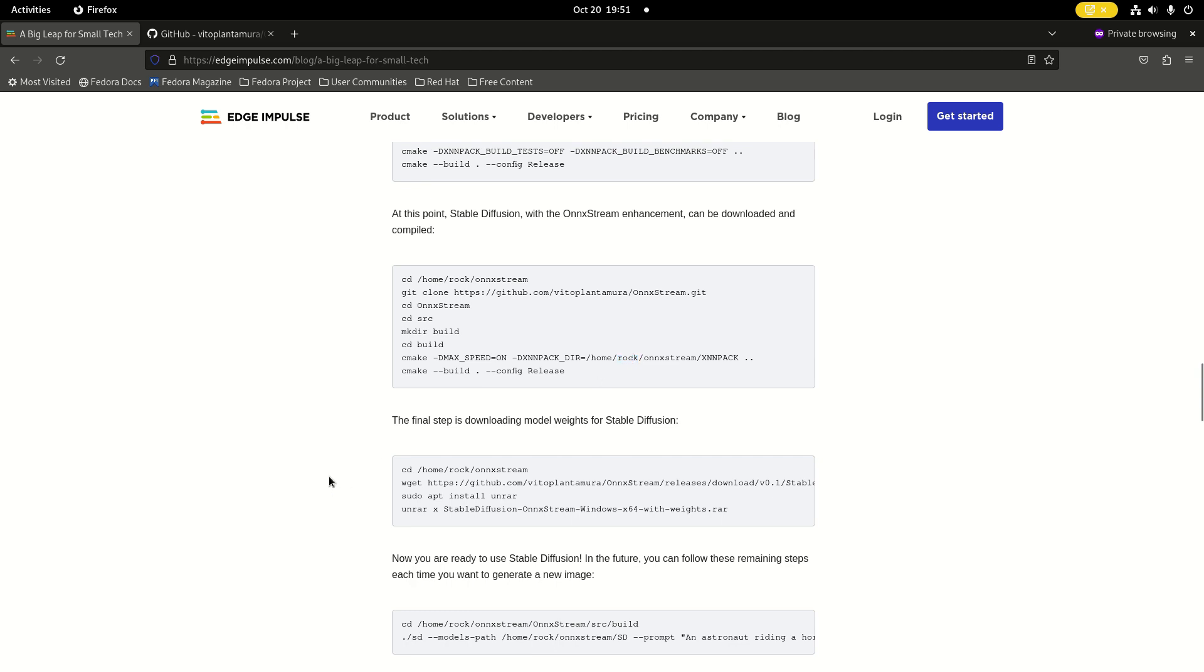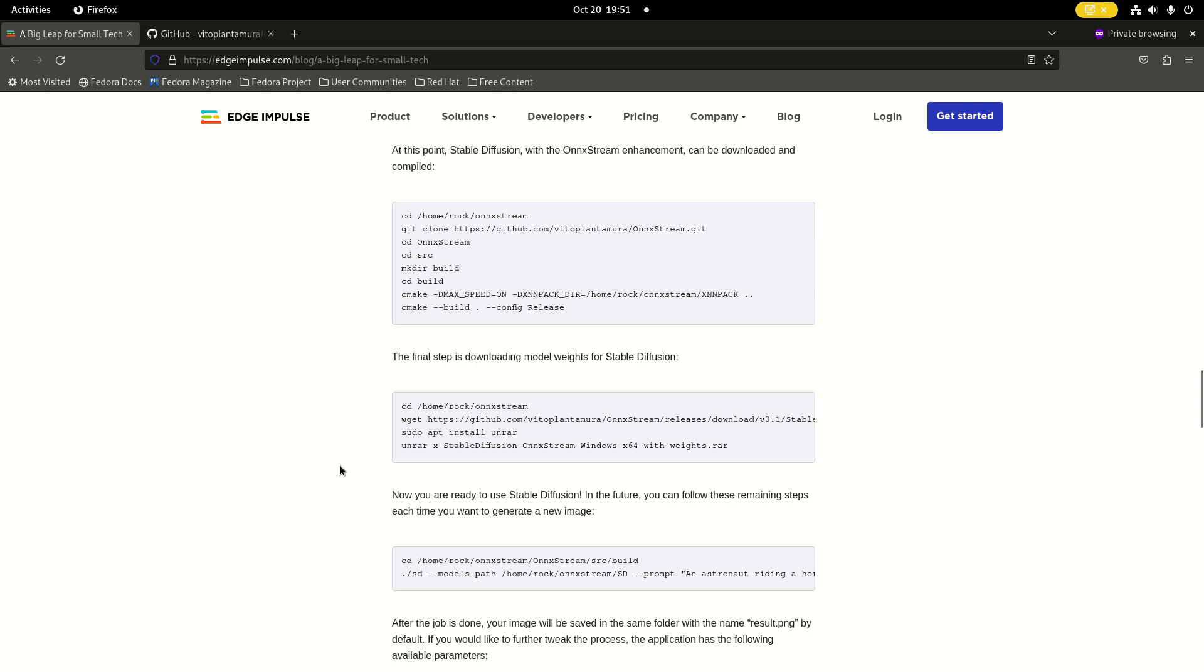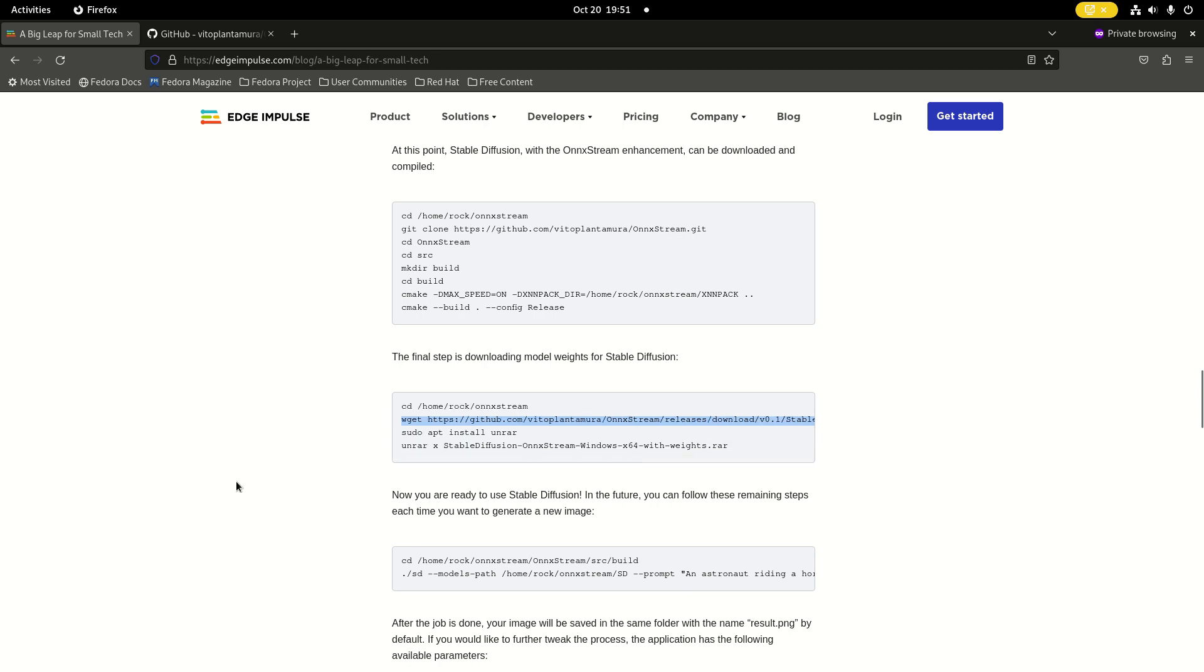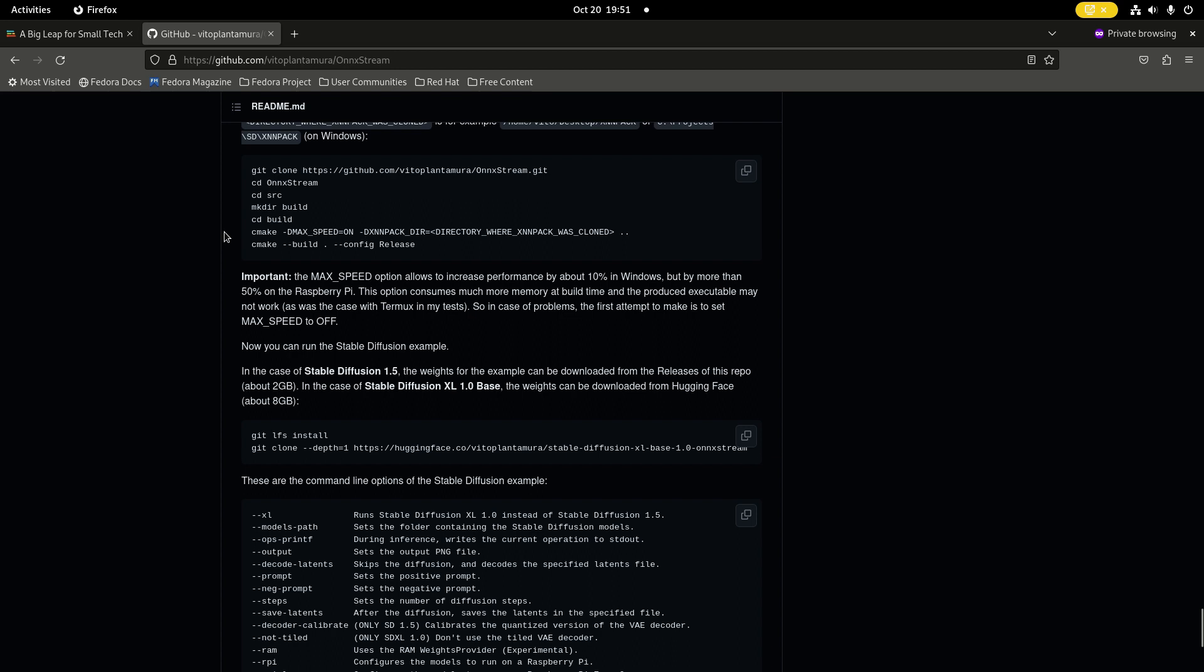And in this article, here's the instruction to get Stable Diffusion 1.5, but recently OnXtreme was updated and you can also use Stable Diffusion XL. This is the GitHub site from the author Vito Plantamura, and he wrote OnXtreme. You can also see the build instructions here. It's written a little bit different.